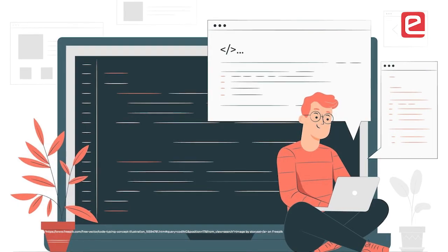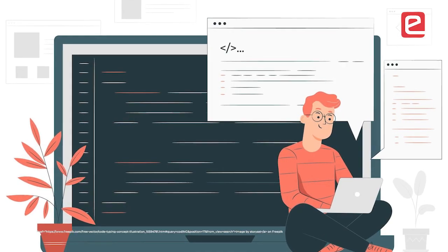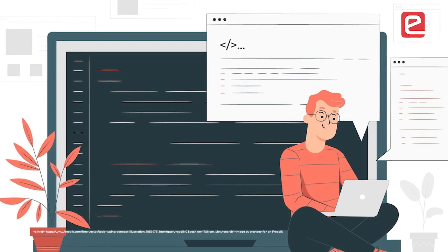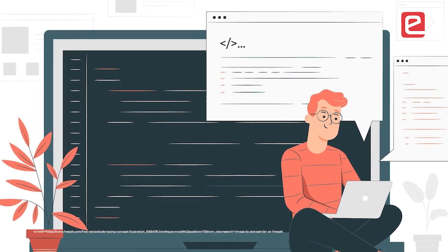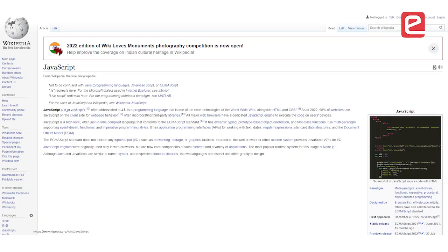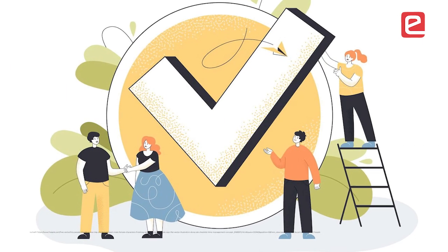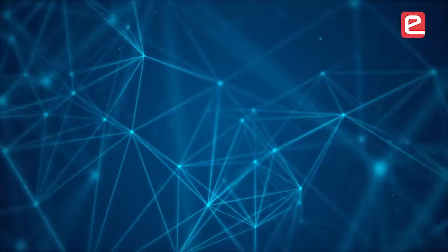When we were trying to integrate our app with a Python backend, we had to make communication work between JavaScript and Python. One of our teammates suggested using Python's shell, and after we applied that, it worked.